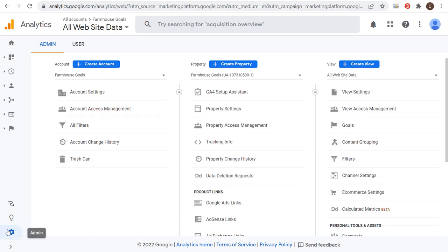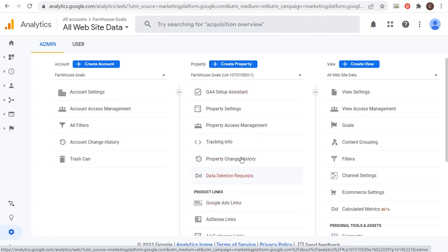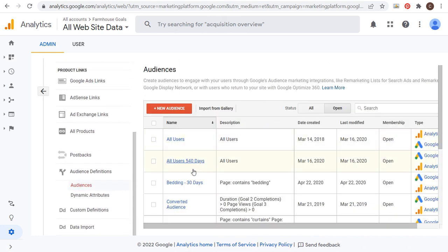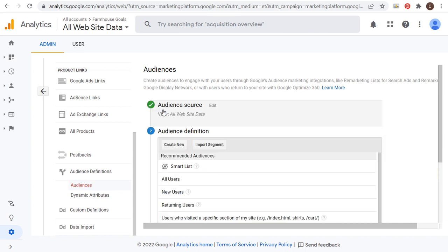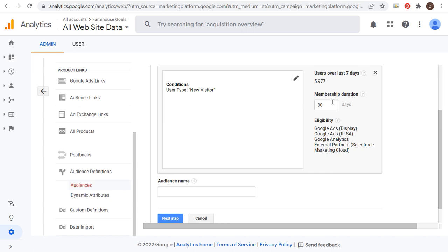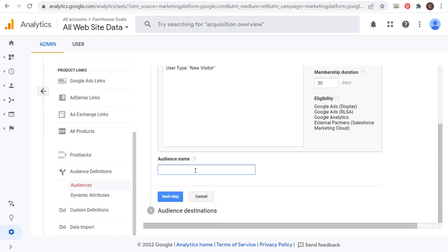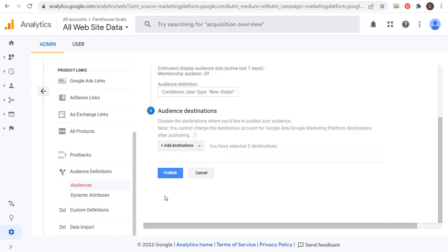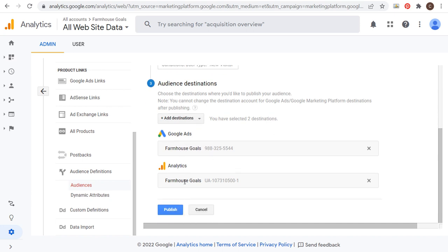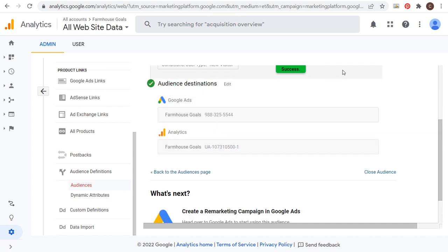In Universal Analytics, click on the Admin section and under the property's center column, scroll down to Audience Definitions and Audiences. Click on New Audience, and the audience source will be all website data. For example, selecting 'New Users' means anybody visiting for the first time — it shows about 6,000 new users over the last seven days, with a 30-day membership duration. Name the audience 'New Visitor 30 Days,' click Next Step, and for audience destinations you need to publish this audience to your Google Ads account and also publish it in Google Analytics so it continues to build. Click Publish and now this audience will start populating so you can target it within campaigns.